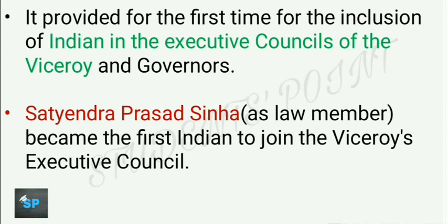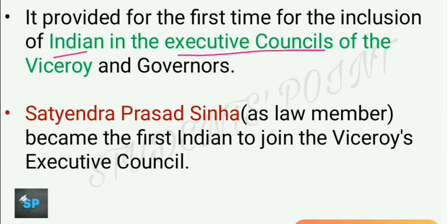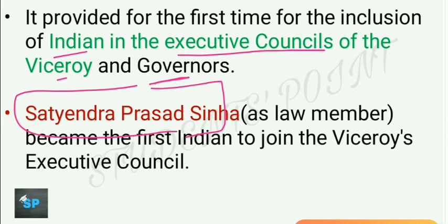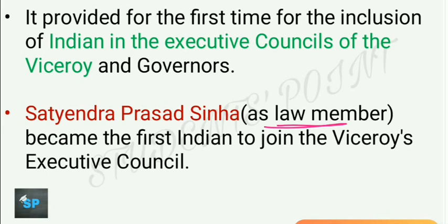The Indian Councils Act of 1909 also provided for the first time for the inclusion of Indians in the executive councils of the Viceroy and the Governors. Satyendra Prasad Sinha became the first Indian to join the Viceroy's Executive Council — he was appointed as a law member. This is an important name to remember.